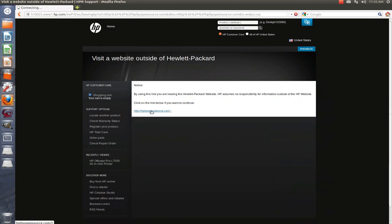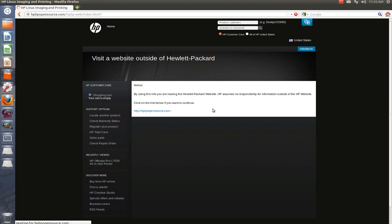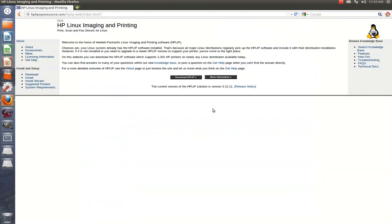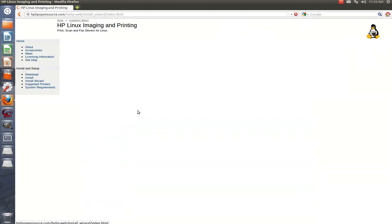Doesn't matter which page you go to, it's going to be the same process. Okay, now you want to download the HPLIP. That's the HPLIP, as you see right here, HP Linux Imaging and Printing.